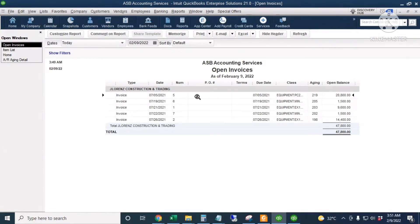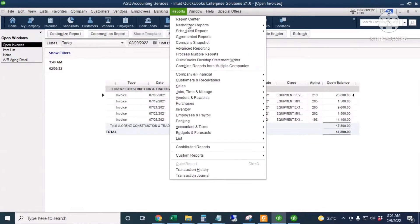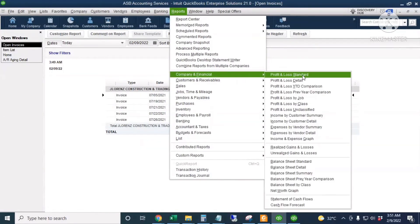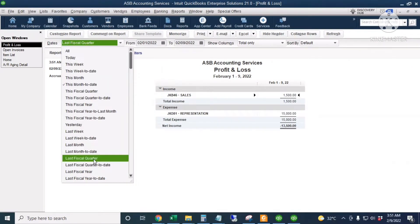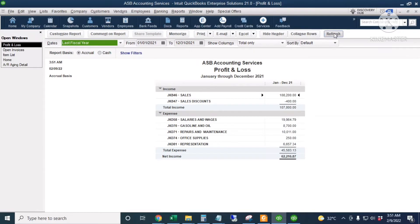The invoice we're going to write off is from last year, July 5th, 2021. I'll first run a profit and loss report. I'll go to Reports, Company and Financial, then Profit and Loss Standard for last fiscal year. Take note of our income and expenses to make sure we won't touch or edit anything in our 2021 books.